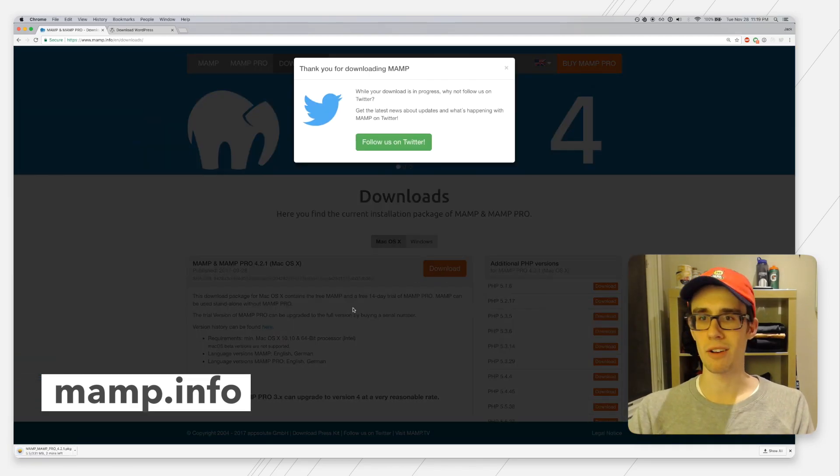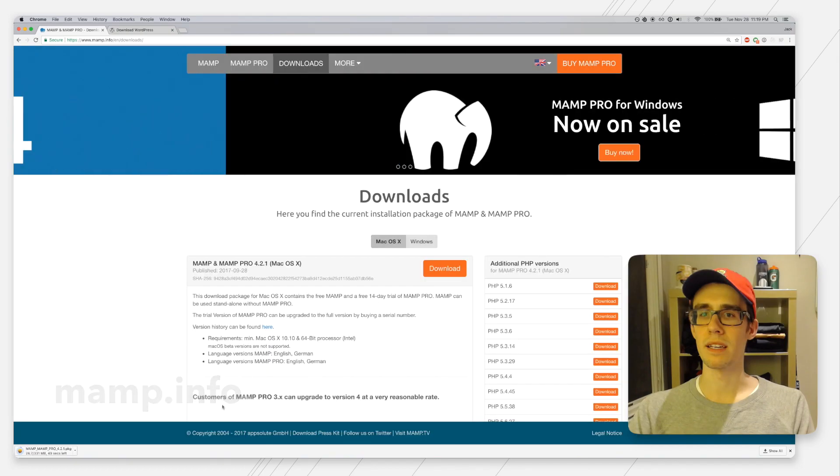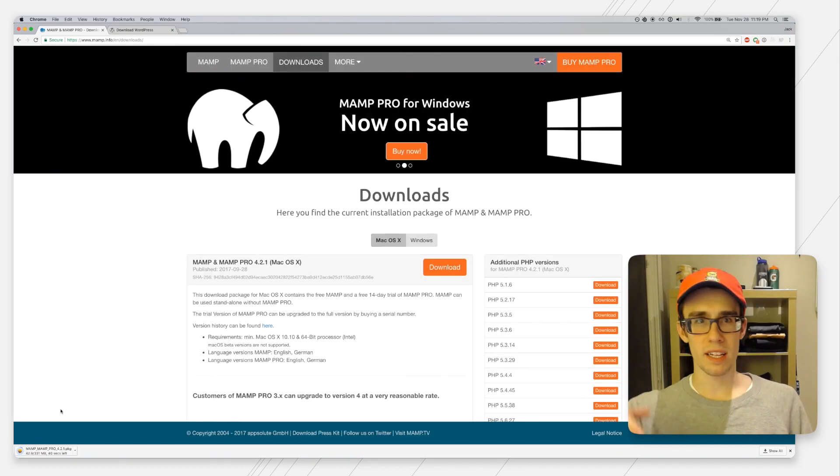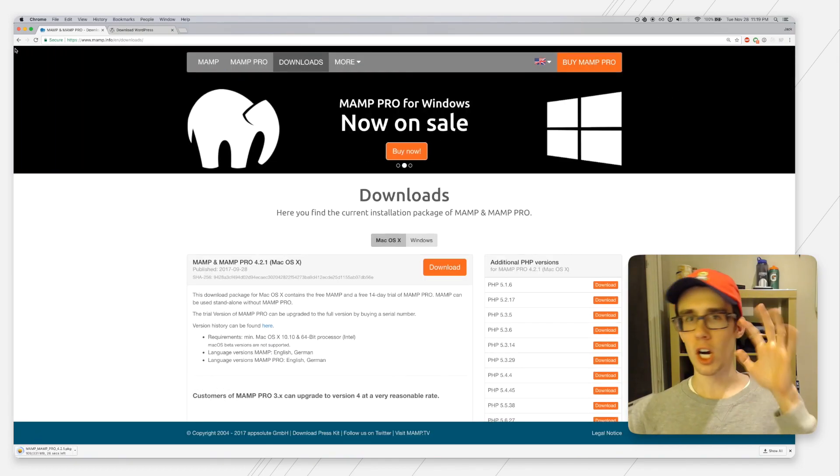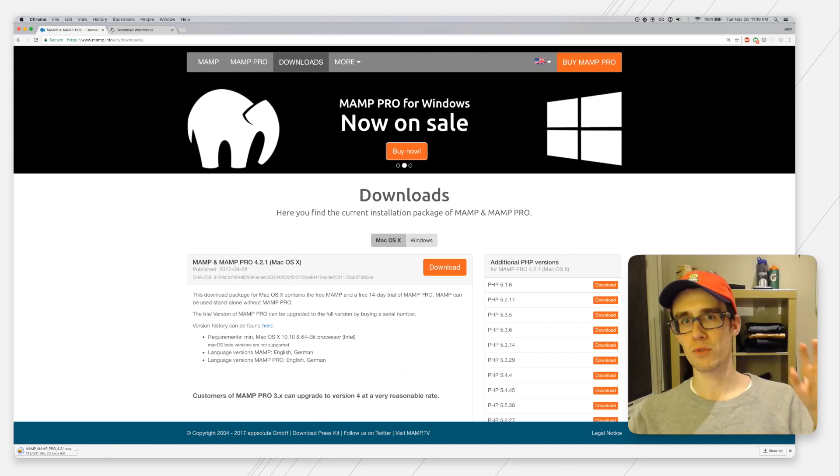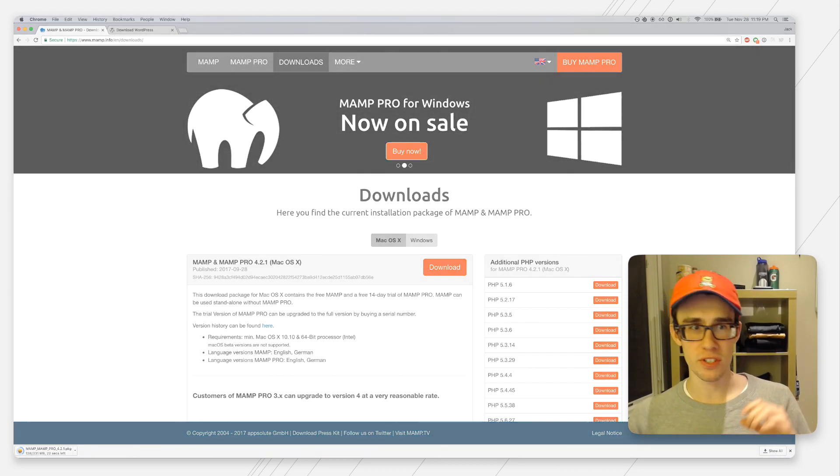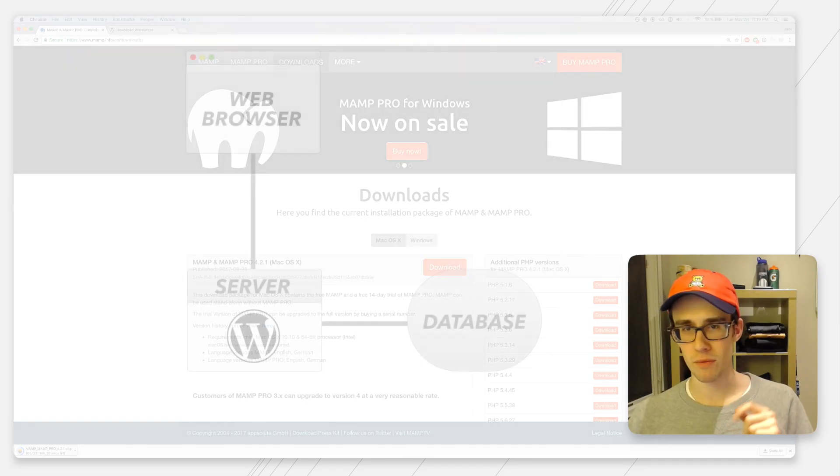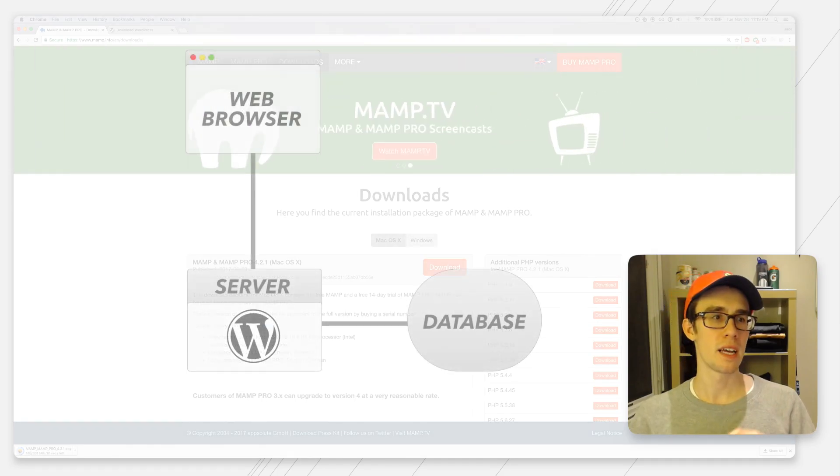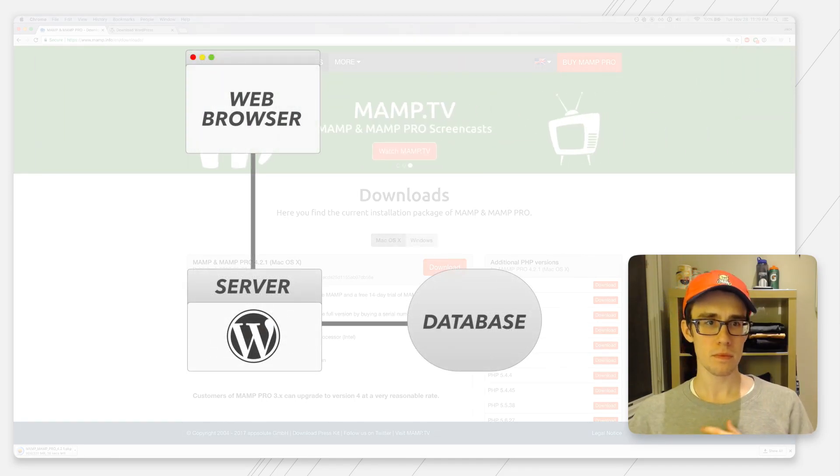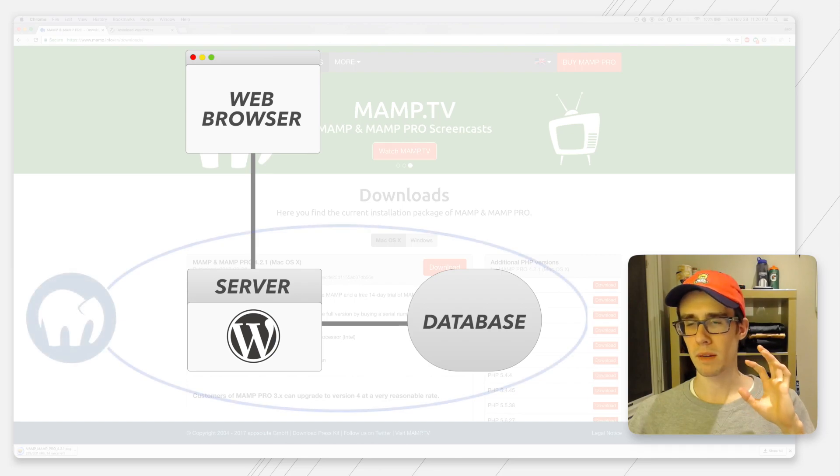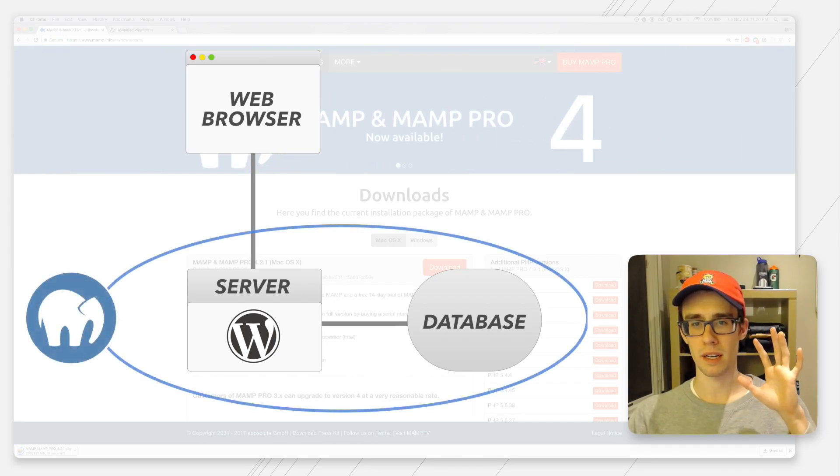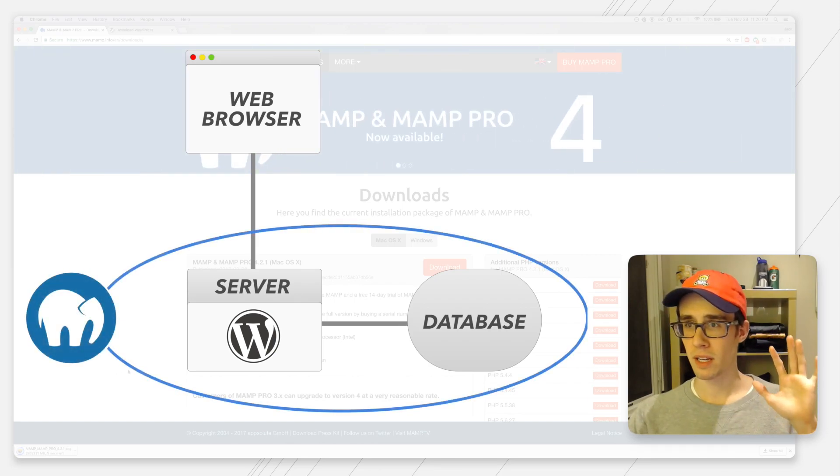While that's downloading, I'll do a quick overview of how WordPress works. WordPress is written in PHP, which is a server-side programming language, and your browser can't understand raw PHP without it being compiled first by a server.